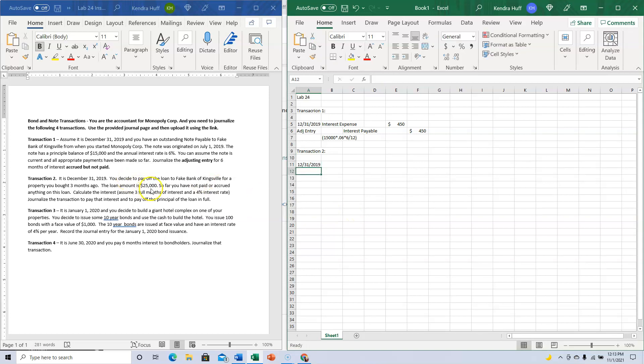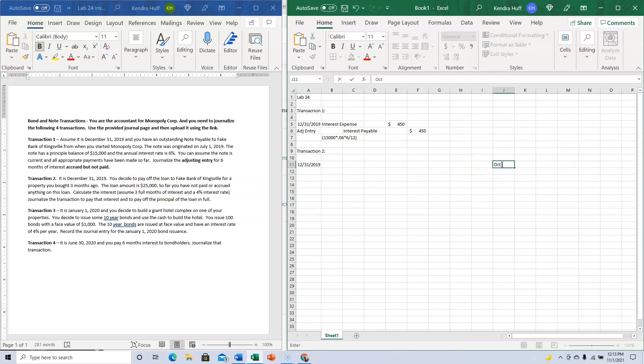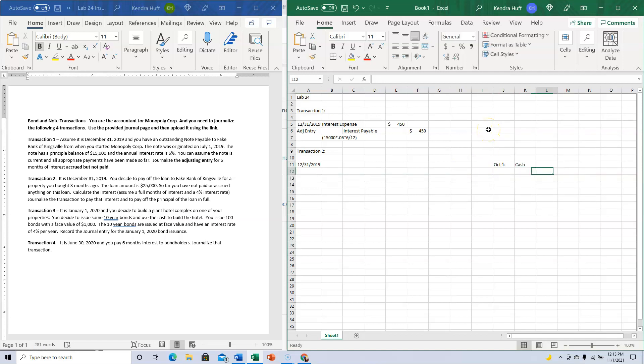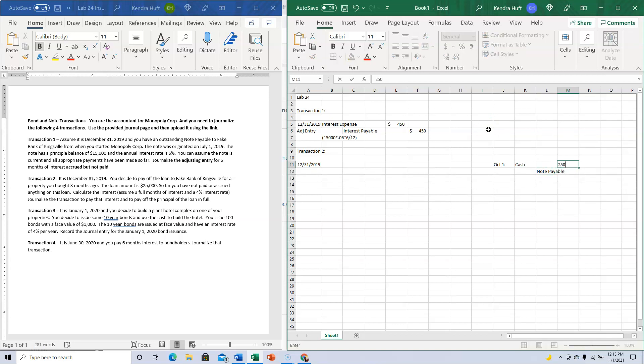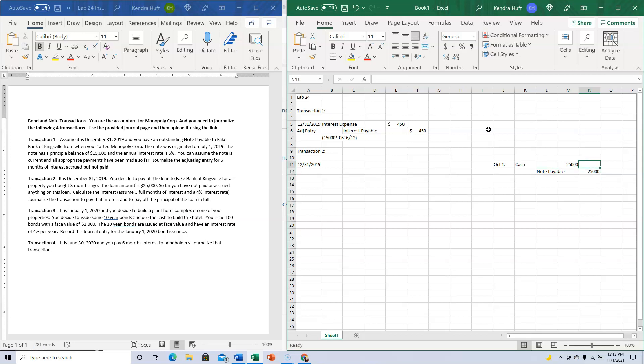I'm going to pay off the $25,000 loan I borrowed three months ago—December, November, October. On October 1st, I had this entry: I got Cash and Notes Payable for $25,000. This is when the money was borrowed.